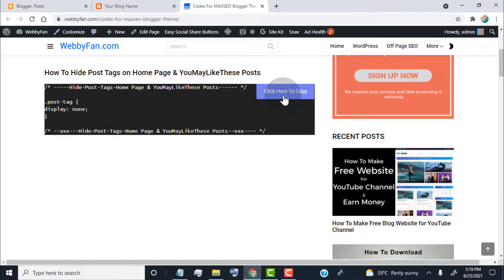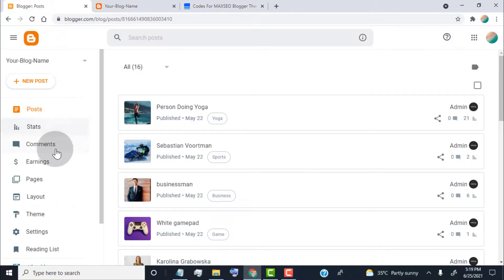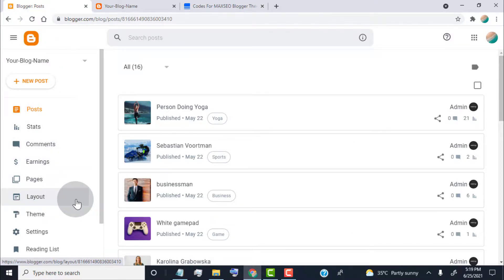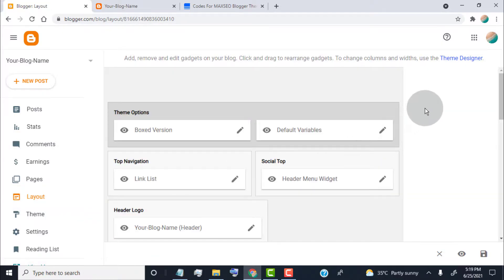copy the code. Now head over to the Blogger dashboard, click on Layout, click on Theme Designer.